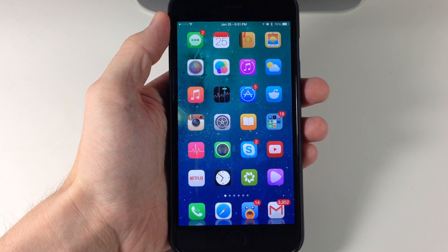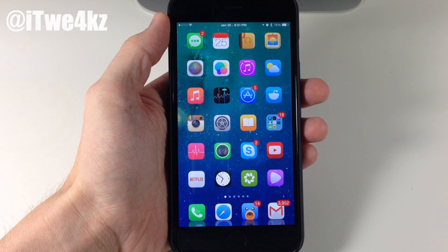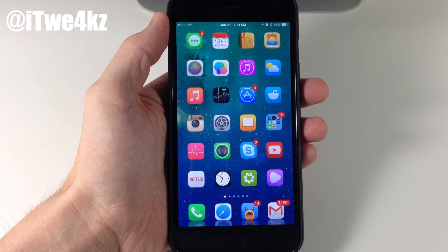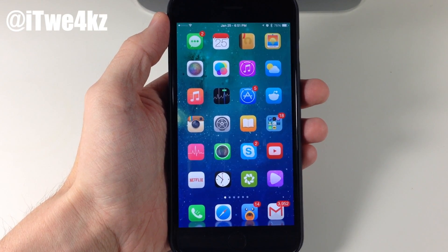What's up guys, this is iTweeks here, and today I'm going to be showing you the best tweaks of the week. So let's go ahead and jump right in.